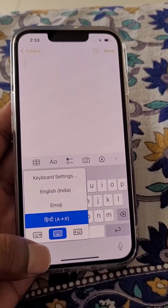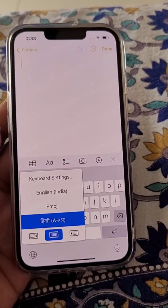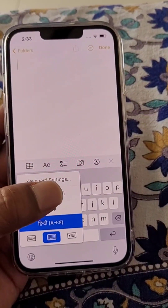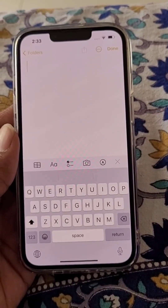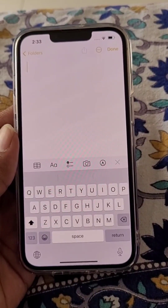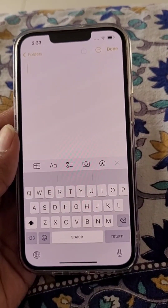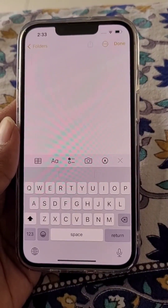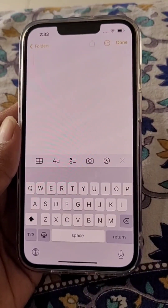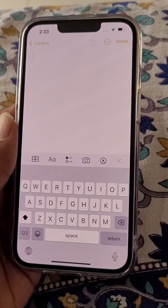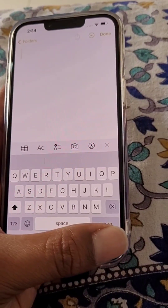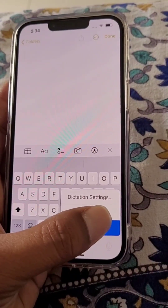From here you can change the keyboard and type in English. You can see the dictation settings.